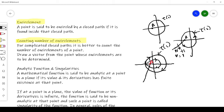The first intersection is in the clockwise direction, so that is minus 1. The second intersection is also in the clockwise direction, so that is again minus 1. Adding these: minus 1 plus minus 1 equals minus 2. So point A is encircled by this path twice in the clockwise direction.